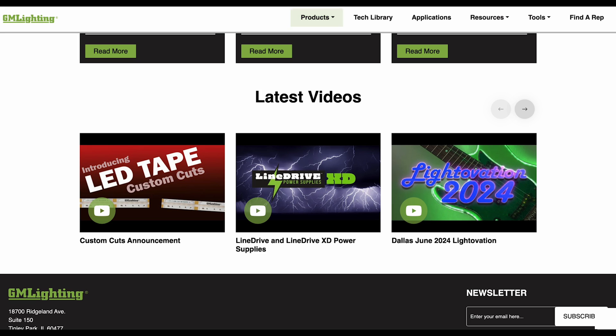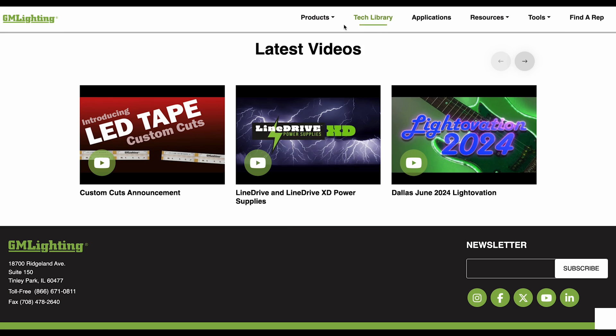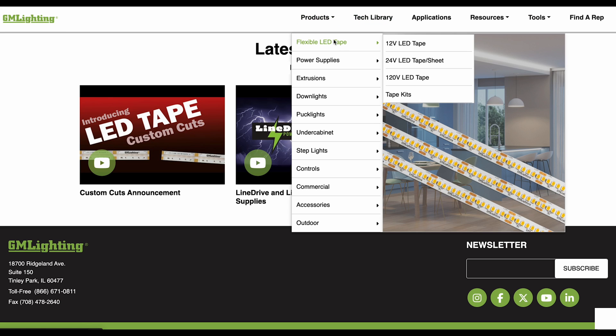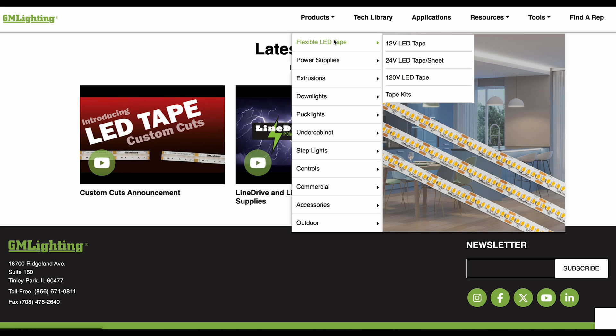Now let's navigate to the products page. We'll focus on the flexible LED tape category. You can access the flexible LED tape by navigating through the preview menu, where you'll see subcategories for 12 volt, 24 volt, and 120 volt tape.